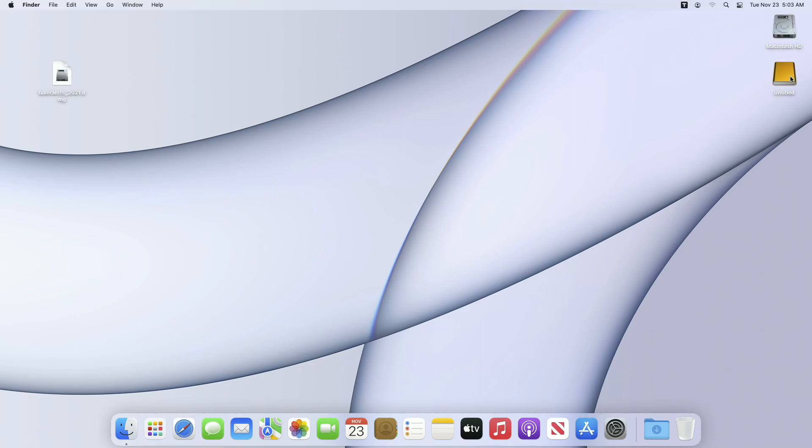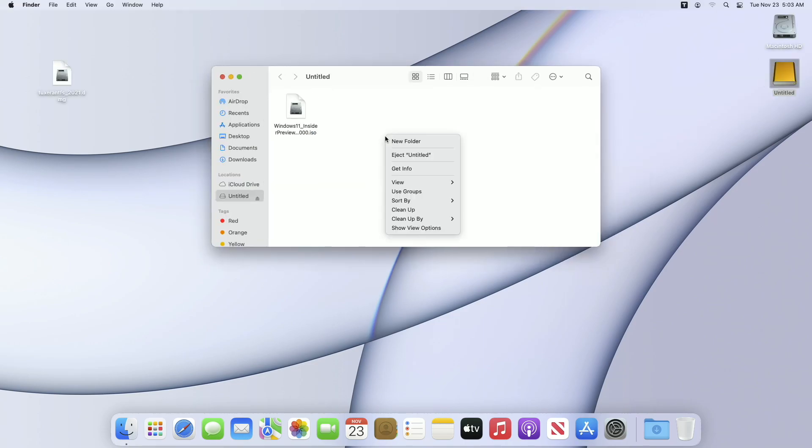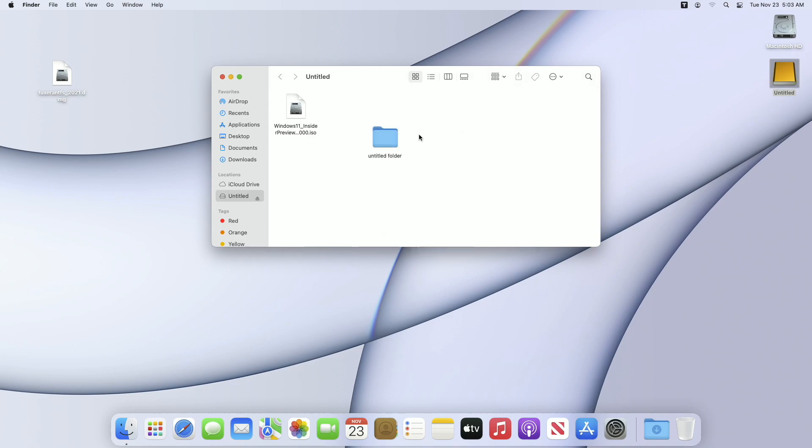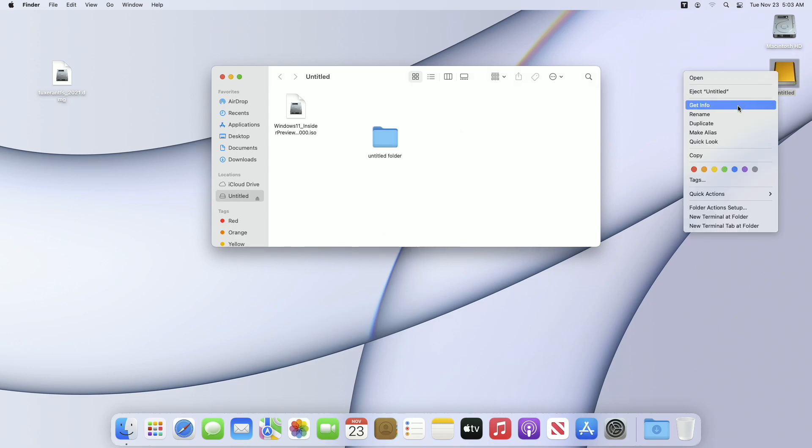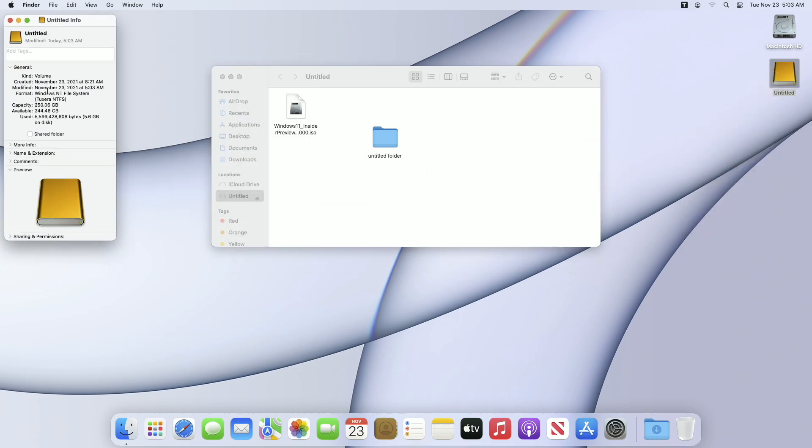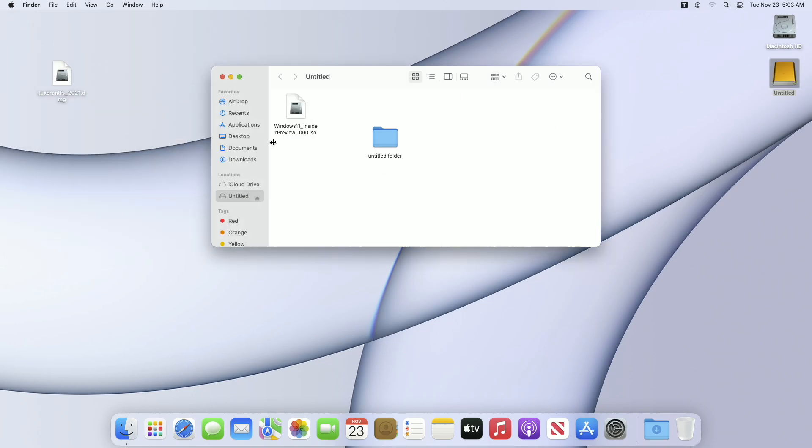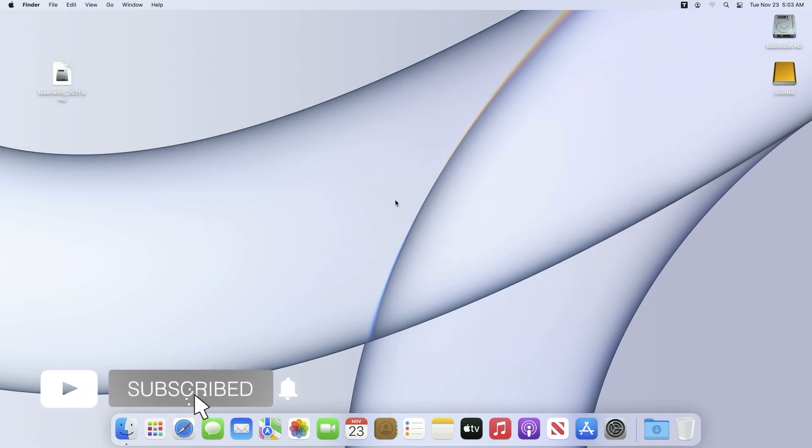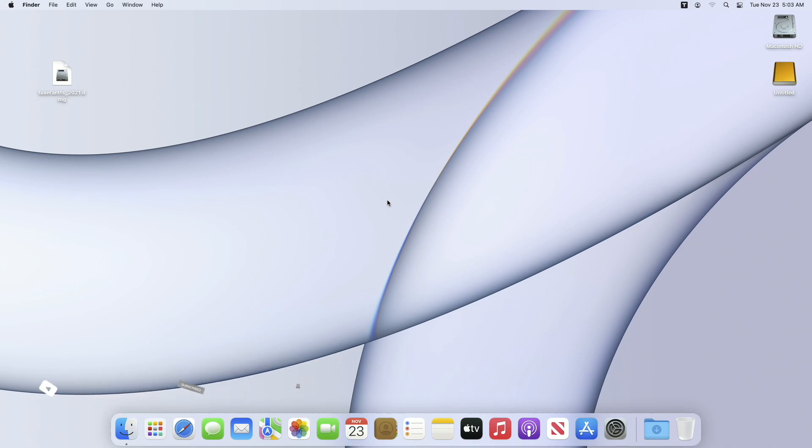And after the restart you'll be able to write to your NTFS drive. Getting info about the drive will now show NT File System along with Tuxera NTFS in brackets. So that was it, hope it was useful. Consider liking the video, subscribe to the channel, and if you have any questions just comment down below. Thanks for watching and have a great day ahead.